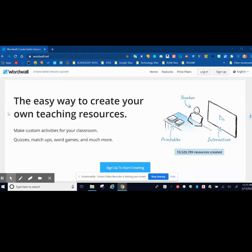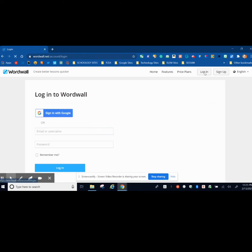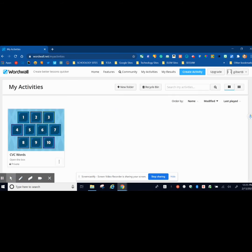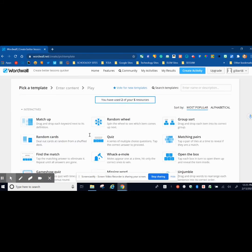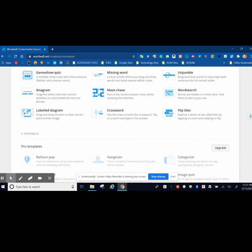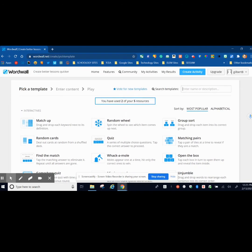Do you want to increase student engagement? WordWall.net is a website you're going to want to check out. You can make custom activities for your classroom such as quizzes, matchups, word games, and so much more. Let's check it out. To start, you're going to log in, sign in with Google, and then let the creation begin. If you go to Create Activities, these are all the activities you can create for free for your students.